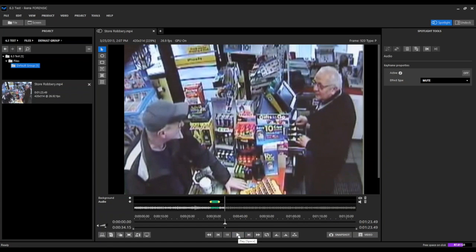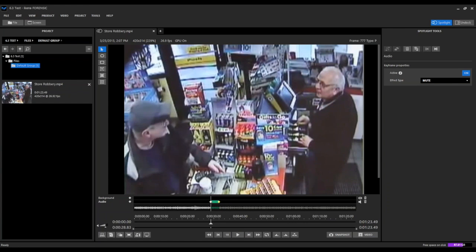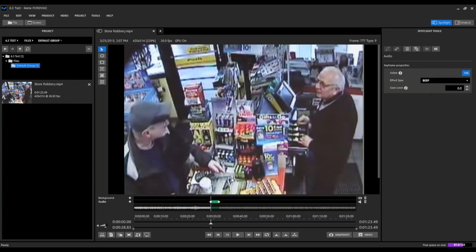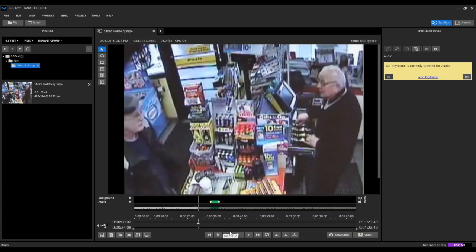So you can see how it completely mutes the audio in that section. Next, we're going to demonstrate the beep option. Go ahead and play this again.